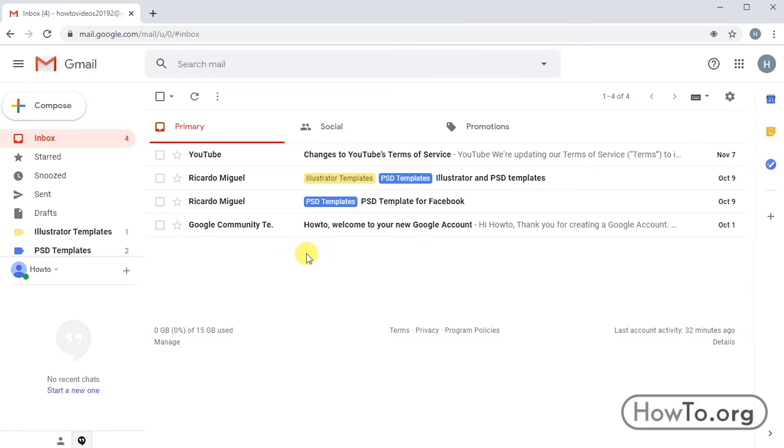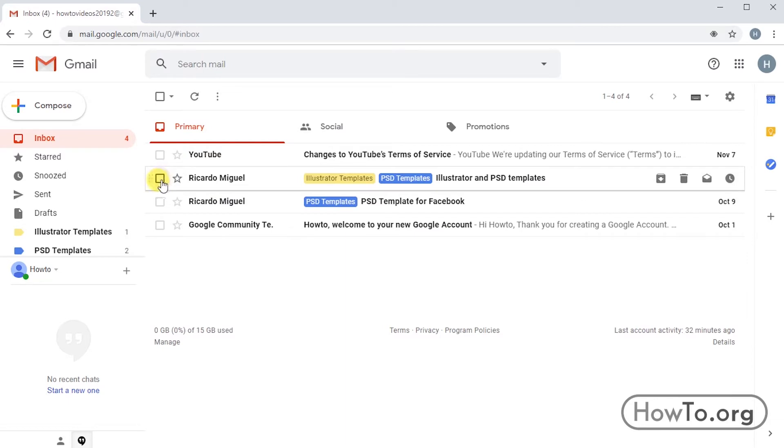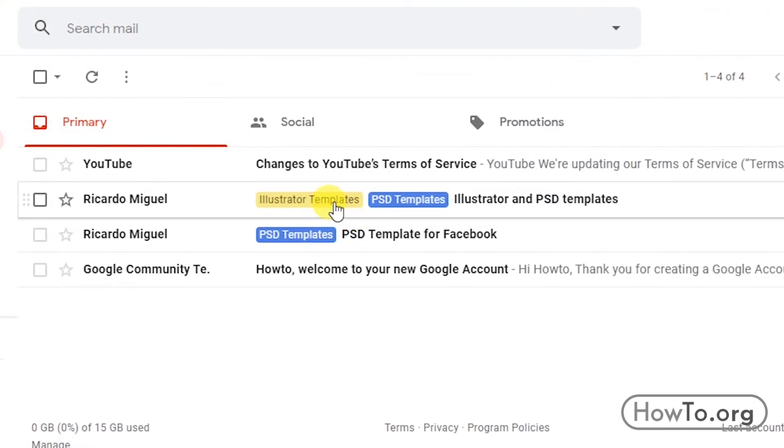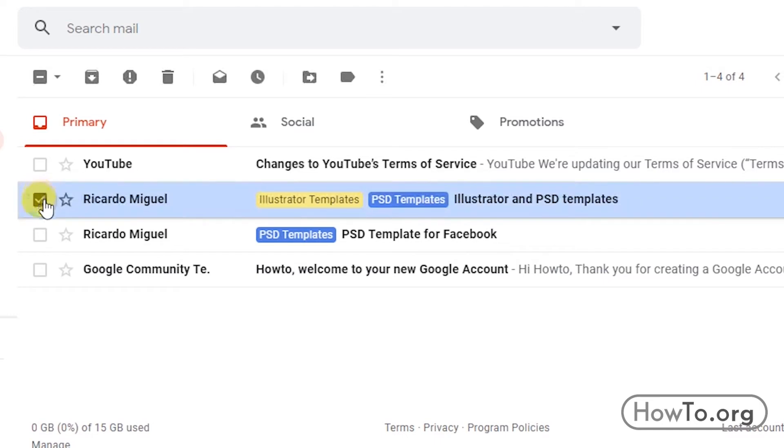How do we do this? First, we click on the checkbox in the emails we are going to archive. I will click on these two emails.